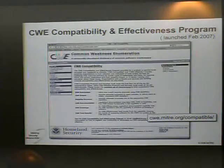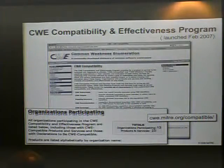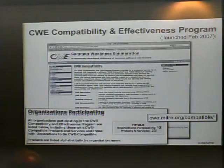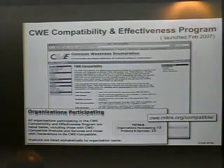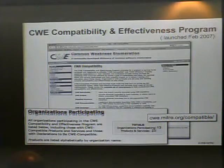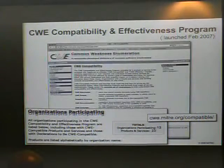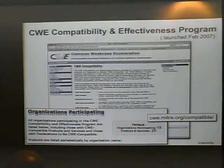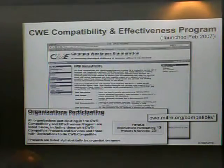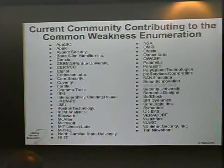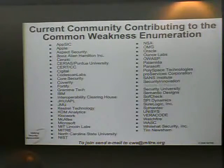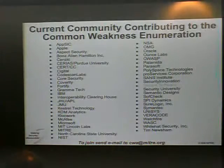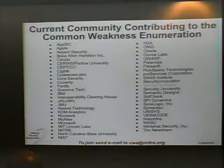We now have 23 products and services from 13 different organizations that have declared their support for CWE. This program started at RSA last year. About half of them are now actually shipping product with CWE tags, or use CWE in teaching courseware, since a couple of them are actual training and academic institutions. We also have DIFF reports covering changes in the schema as well as changes in the content, so we can track what we changed, why we changed it, and help other people follow along.